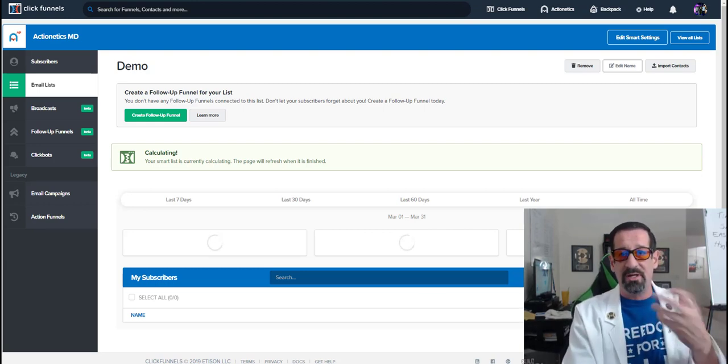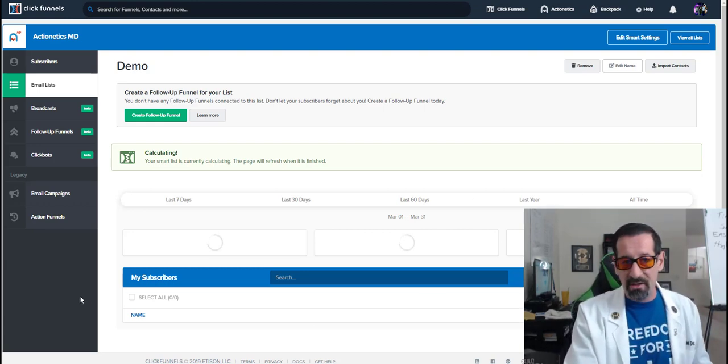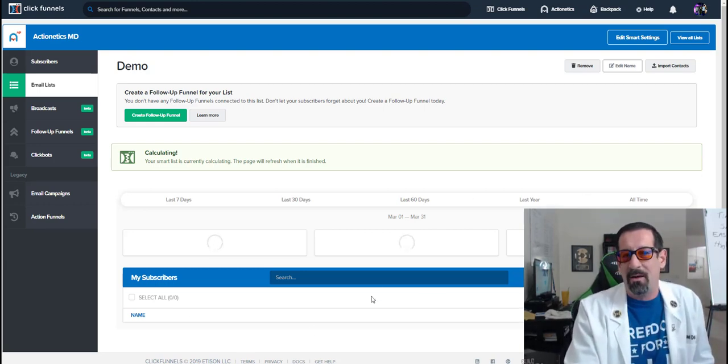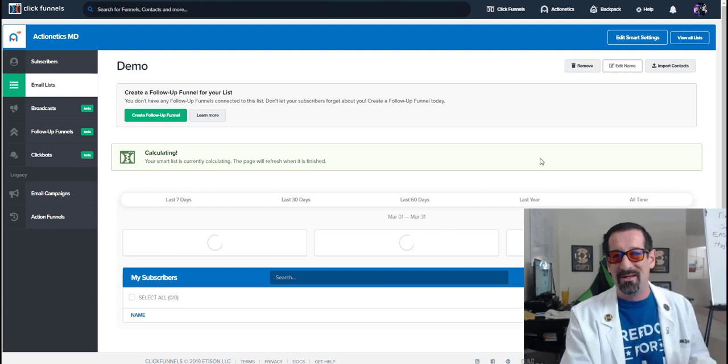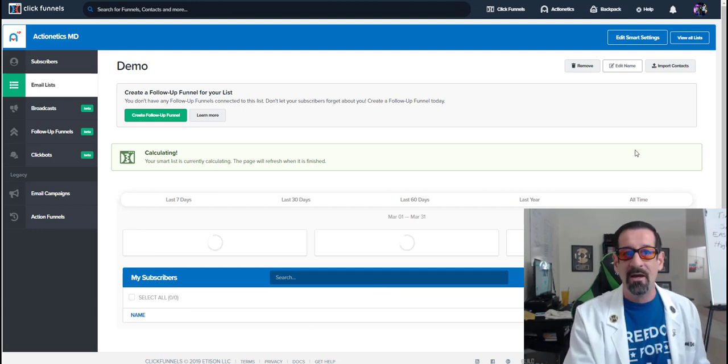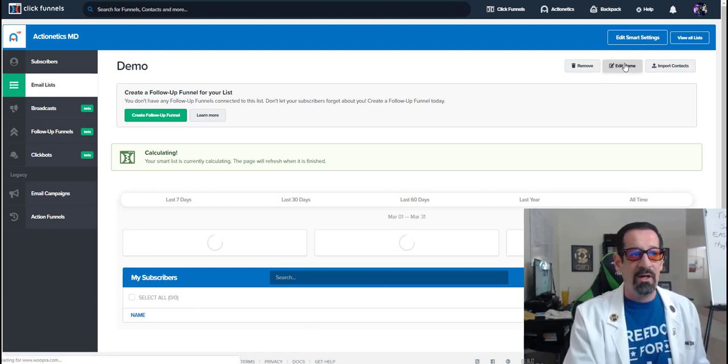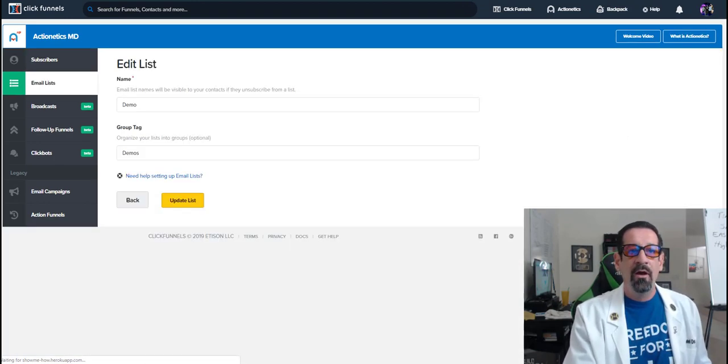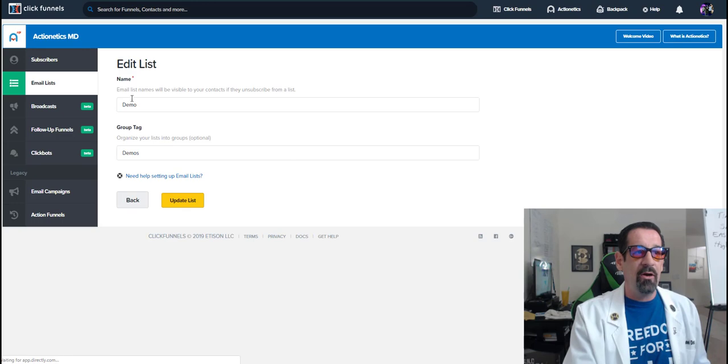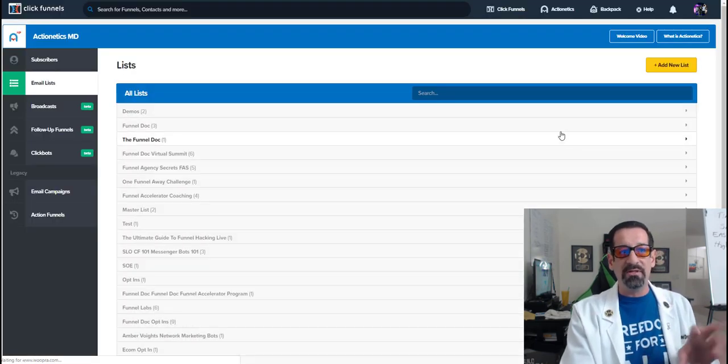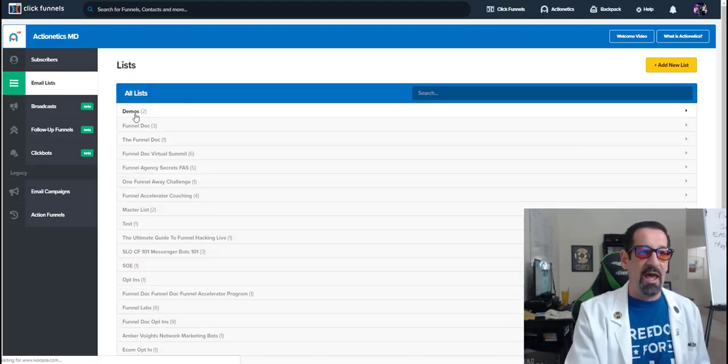They're very dynamic. So say it's building a list. Now it takes a couple minutes to do it. It's not instantaneous, but say I wanted to go in here. You can now go in and inside your list.